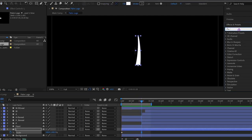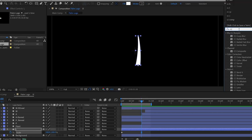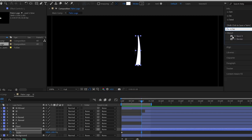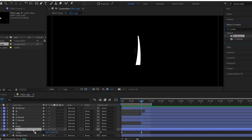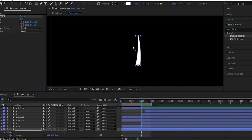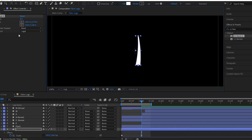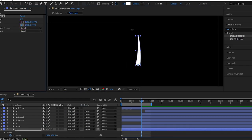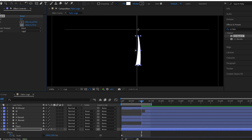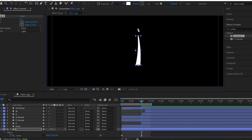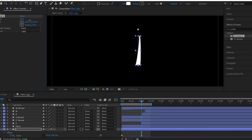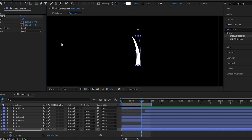It's time to add an effect called CC Bend it, drag and drop it on this layer. Then, set the start point of this effect at the bottom and the end point should be at the top. Now, you can see, we can bend this shape very easily.